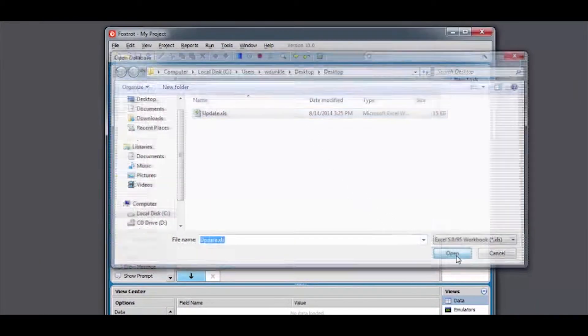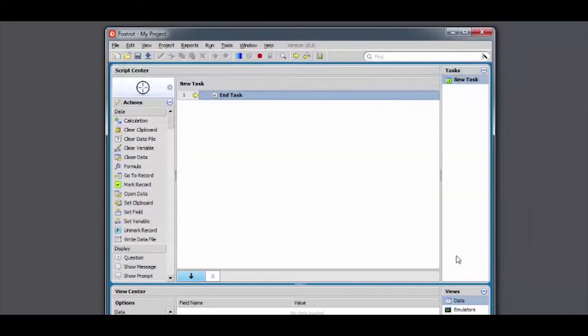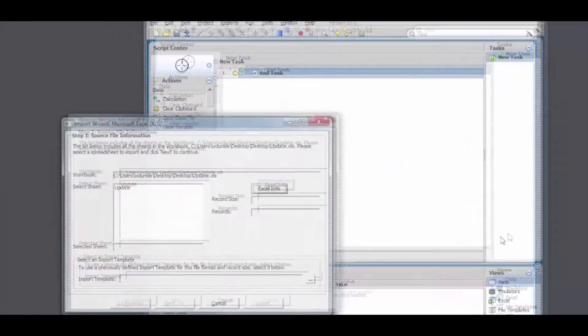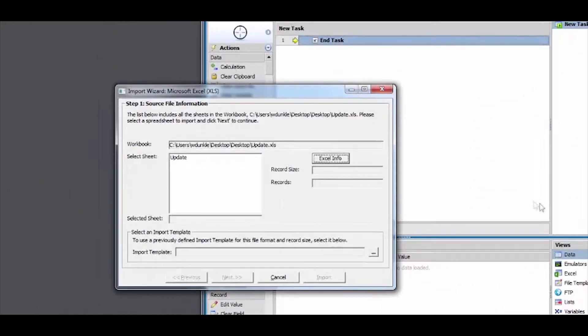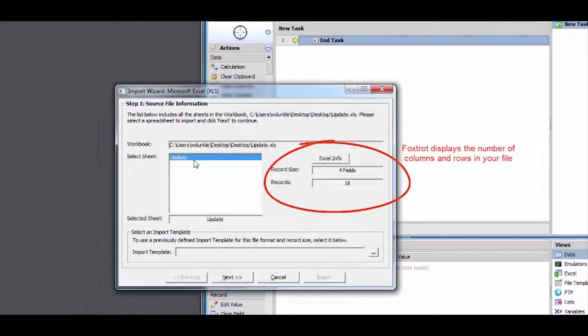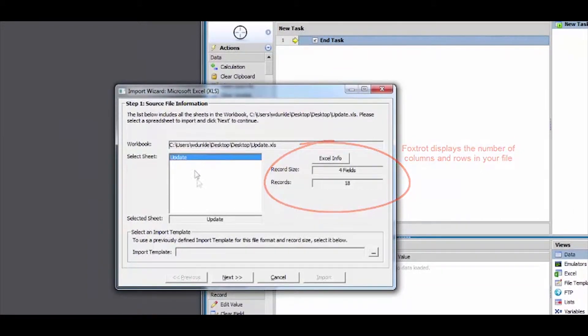Once the import wizard is displayed, select the sheet you wish to import. Foxtrot will provide information regarding the selected worksheet. Clicking Next displays a preview of your file.